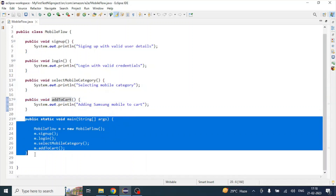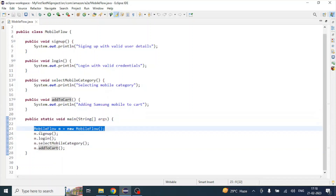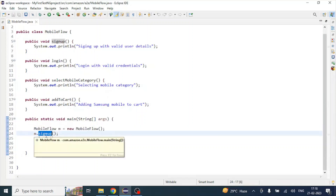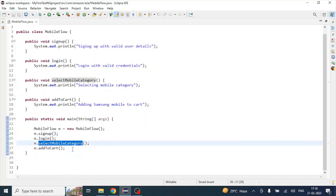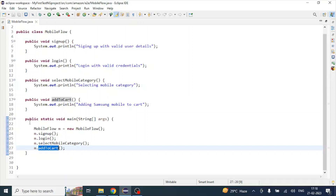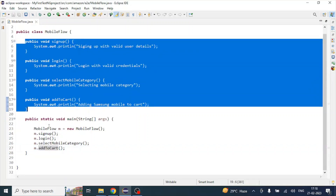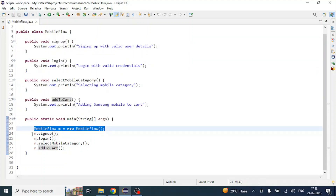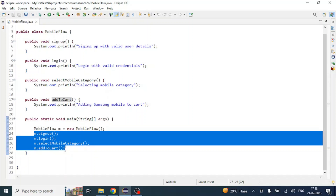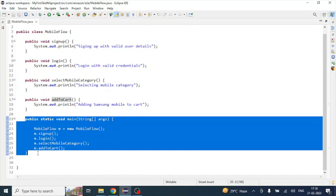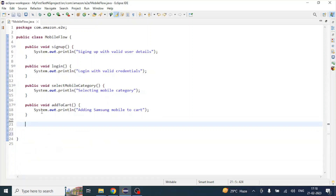To execute these methods, we'd traditionally create a main method, initialize an object of MobileFlow — something like MobileFlow m = new MobileFlow() — and then call each method in sequential order: m.signup(), m.login(), m.selectMobileCategory(), m.addToCart(). But TestNG says there's no need to create this main method or initialize objects — it will take care of everything.